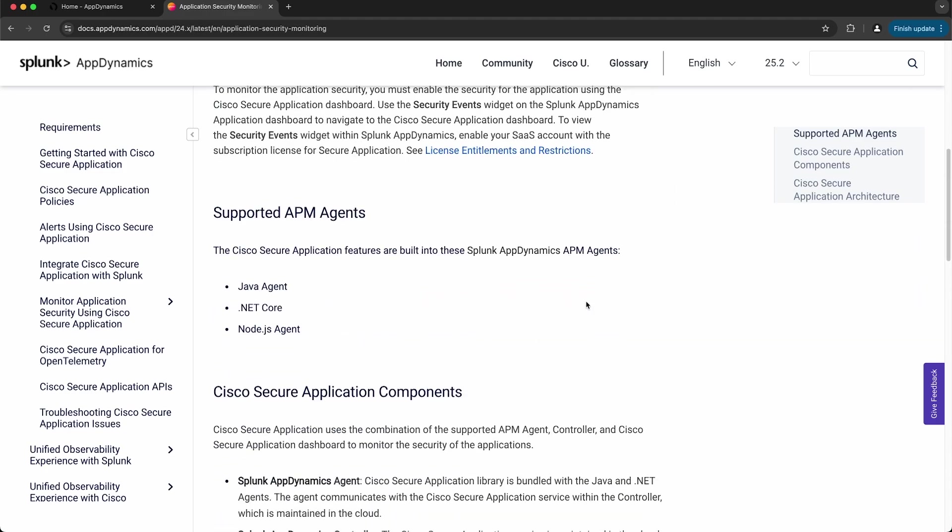There are currently three APM agents that support Cisco Secure Application features, and those are the Java Agent, .NET Core, and Node.js Agent.